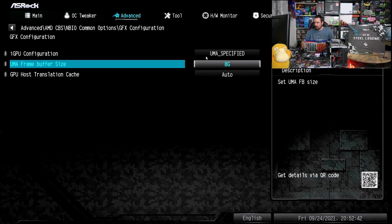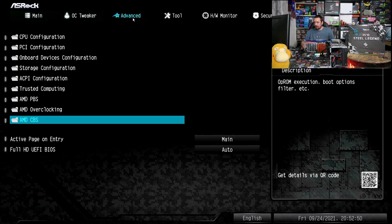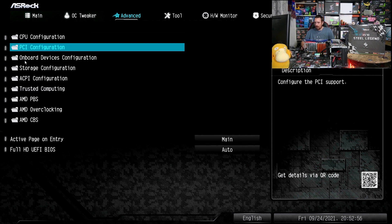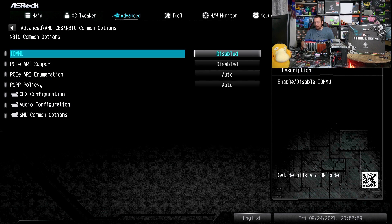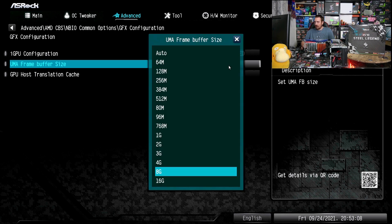So just to recap: it's CSM disabled, above 4G decoding turned on. Then AMD CBS, NBIO common options, GFX configuration. We turn our GPU to UMA specified and we can adjust our VRAM like this.